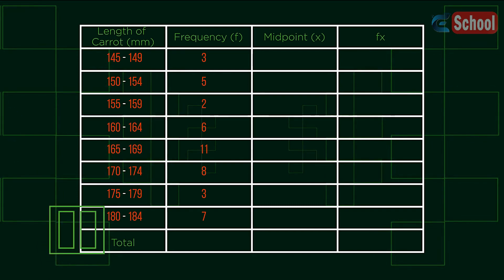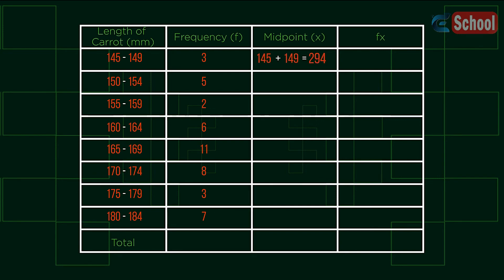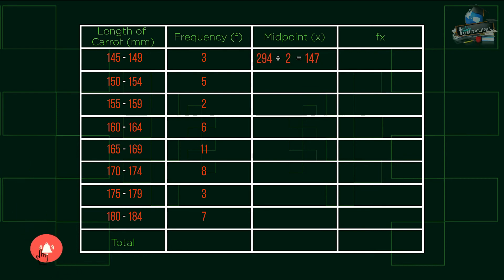Pause here and see if you can figure out the mean. Let's see how you got on. Firstly, let's put in the midpoints. We can find these by adding the two limiting values together and dividing by 2.